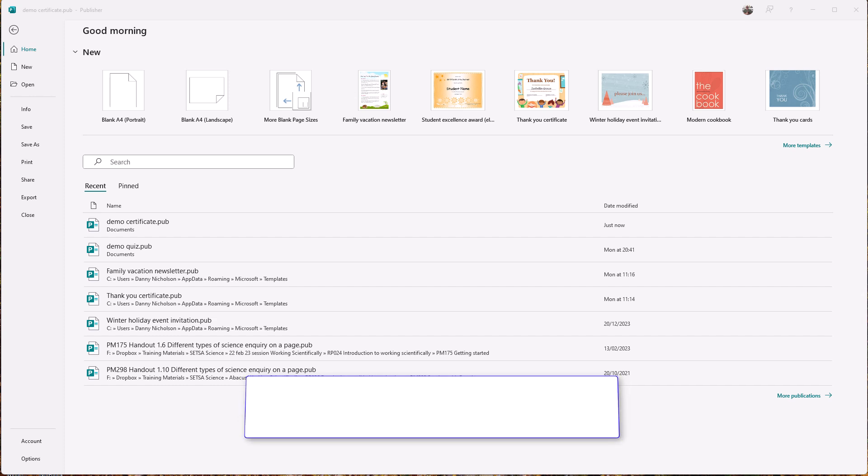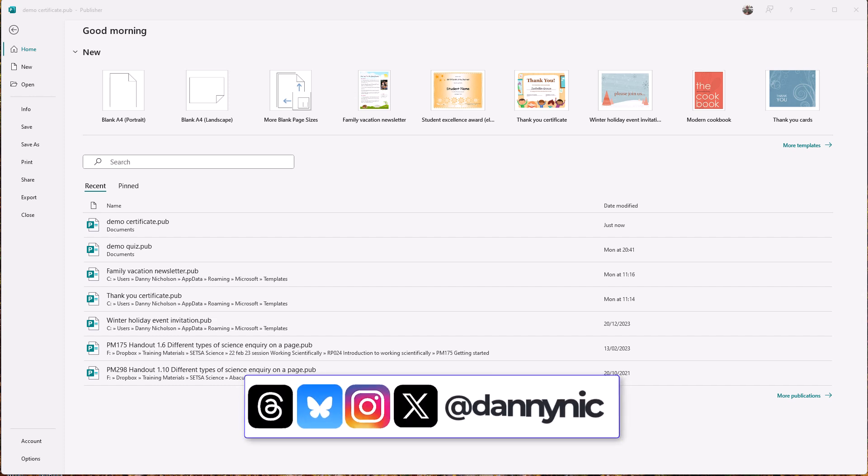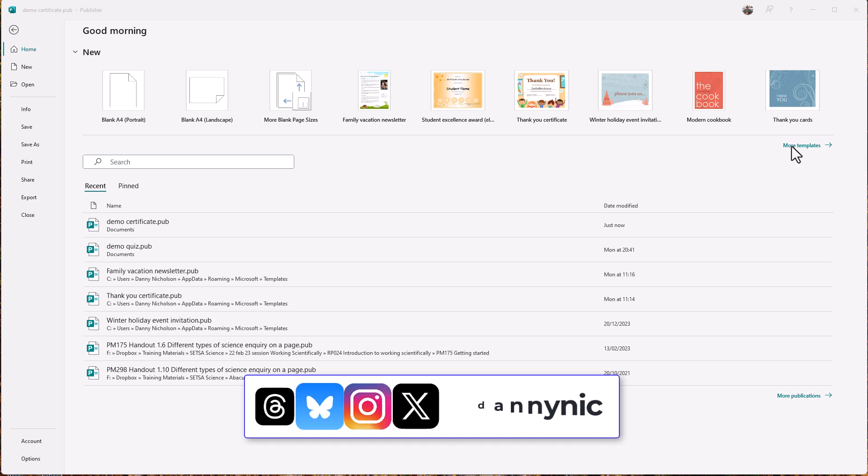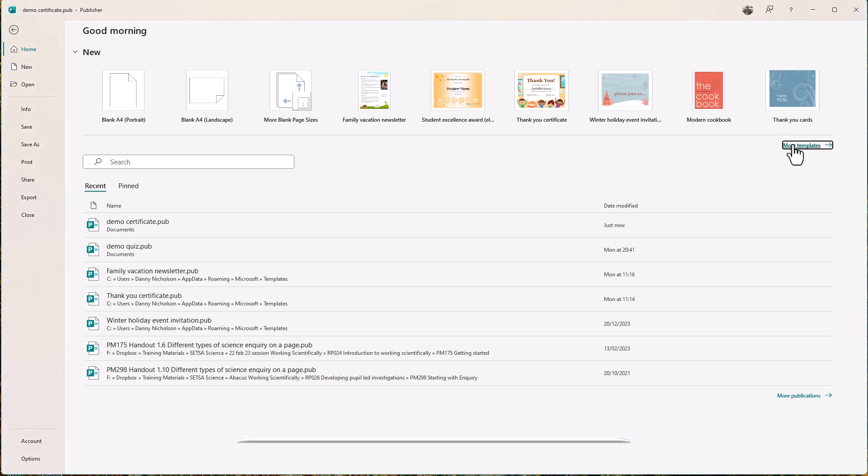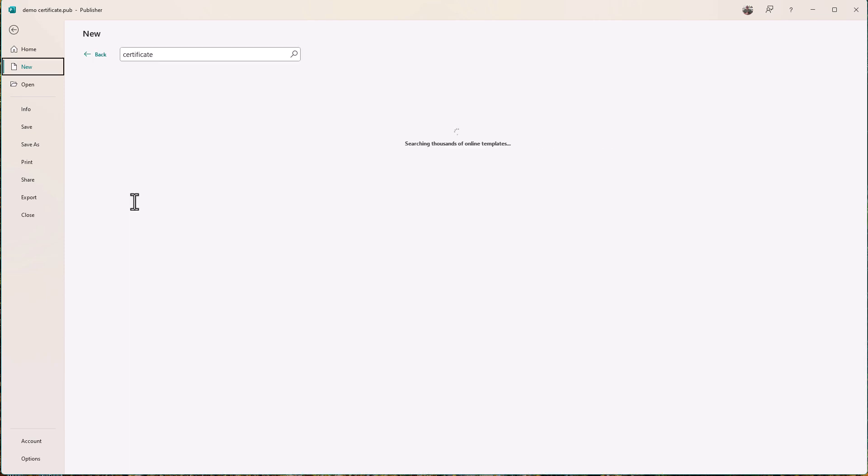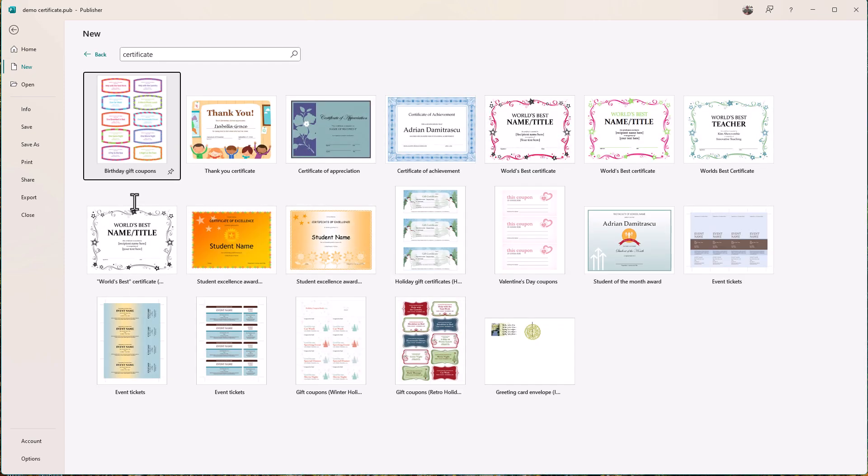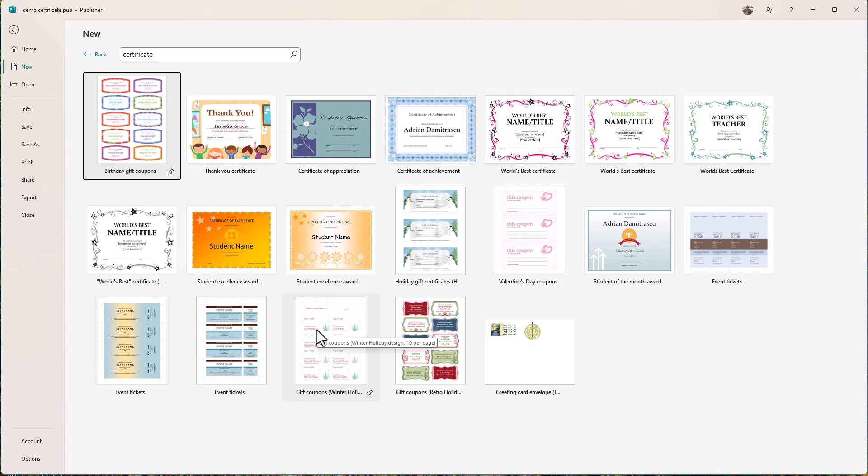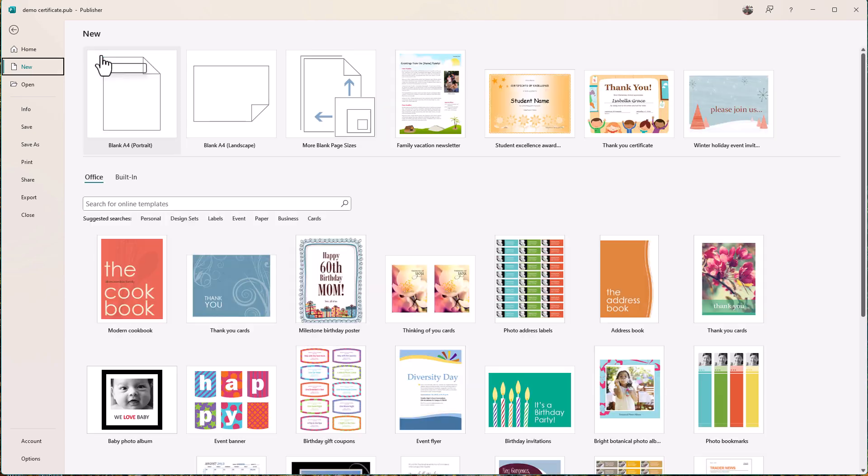But just be aware there are already made templates on here, so you can save yourself some time by using the templates. Find the templates by clicking on more templates here. You could type in here and there will be some ready-made templates which you could start with, which you could use and then edit and change. Obviously I want to go through a tutorial with you to show you some of the skills of using Publisher, but templates are here if you want them.